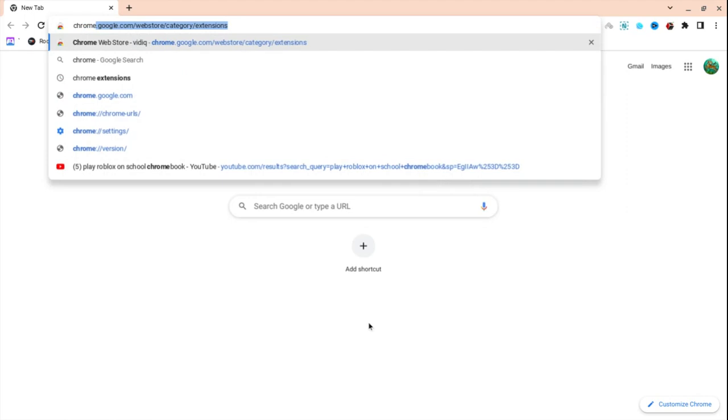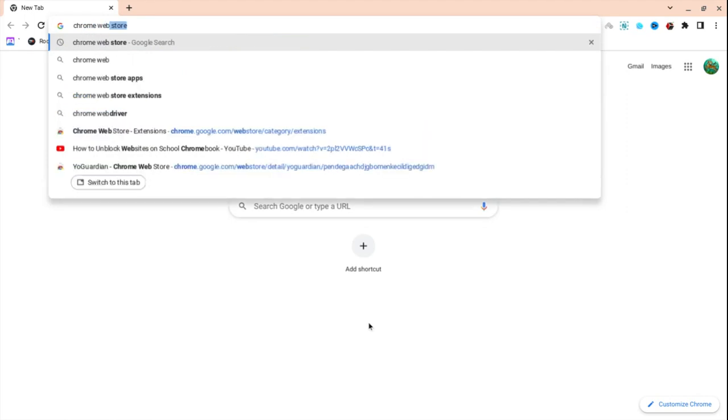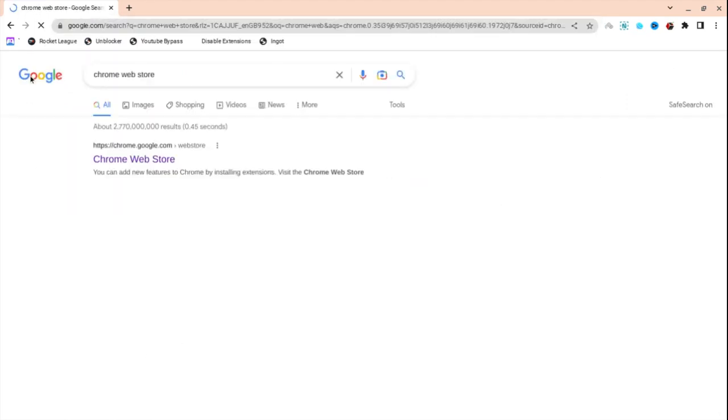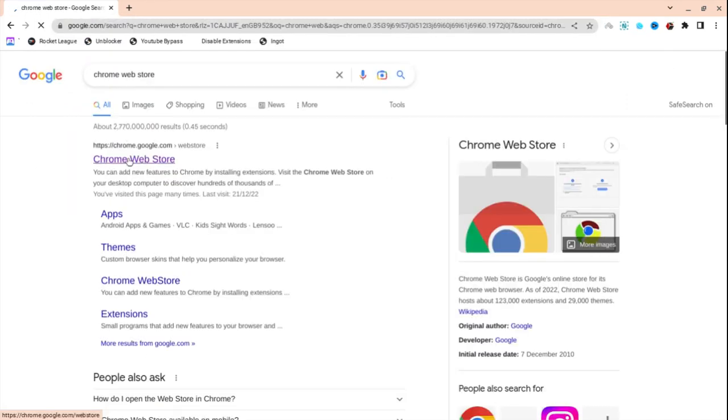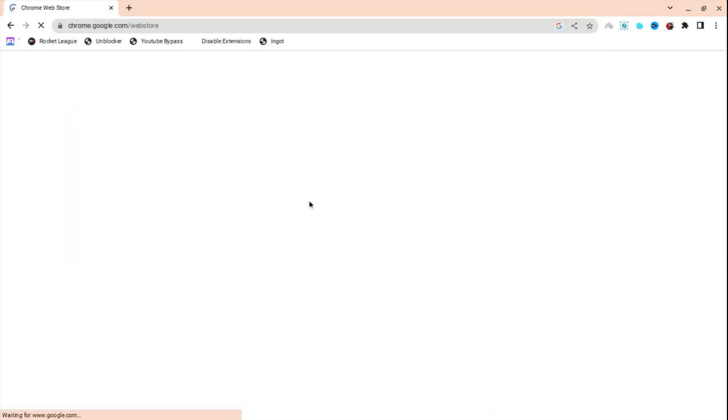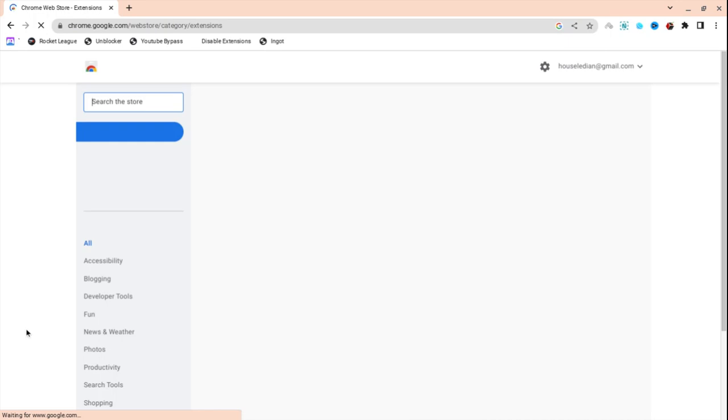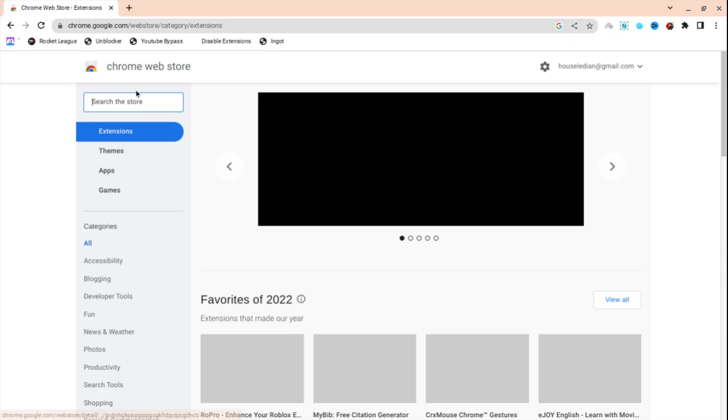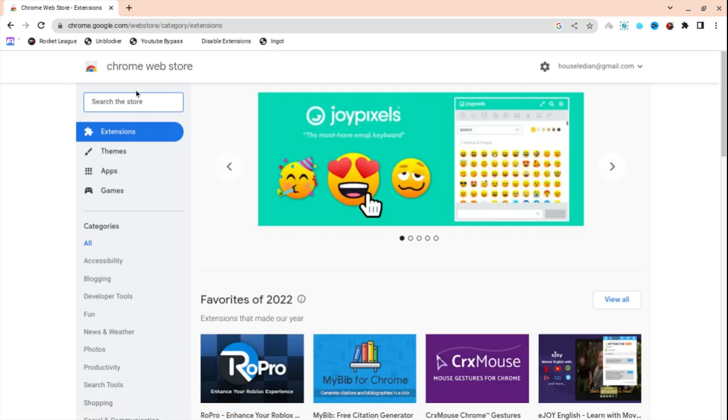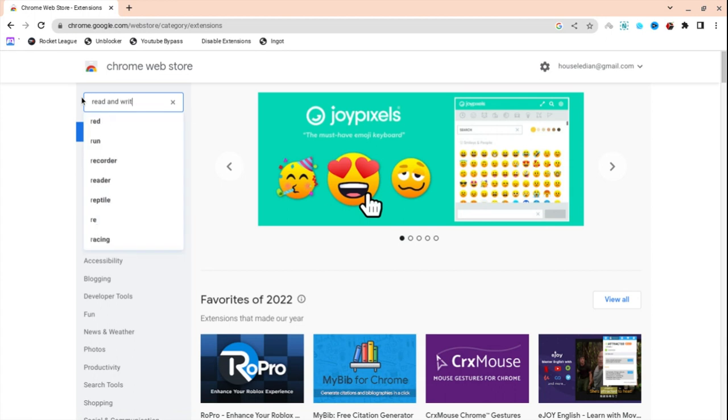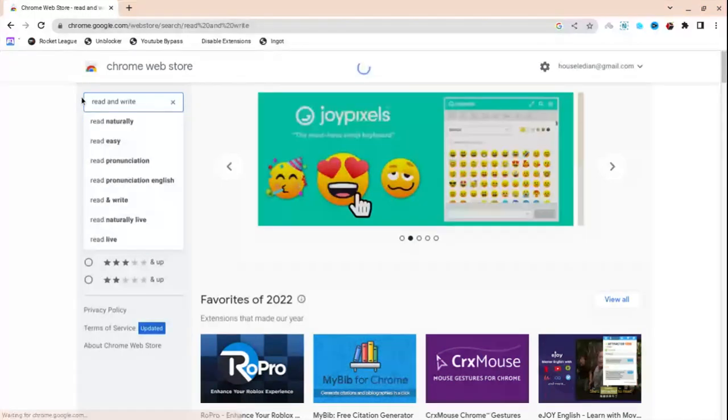So firstly, go to Chrome Web Store. As you can see, I'm here. Go to Chrome Web Store, the first link normally. But if it's not the first link, just go to it, whatever one it is. Then search for Read and Write.